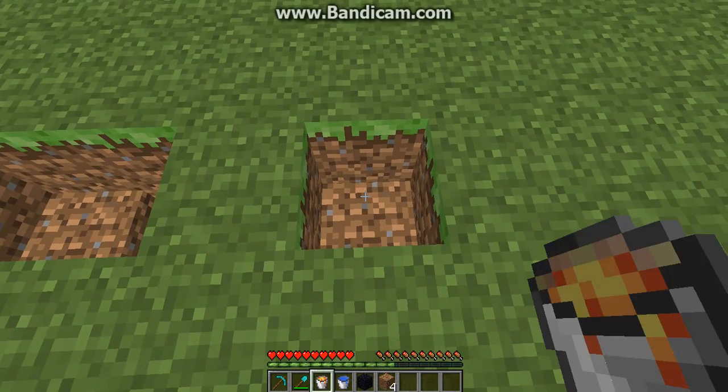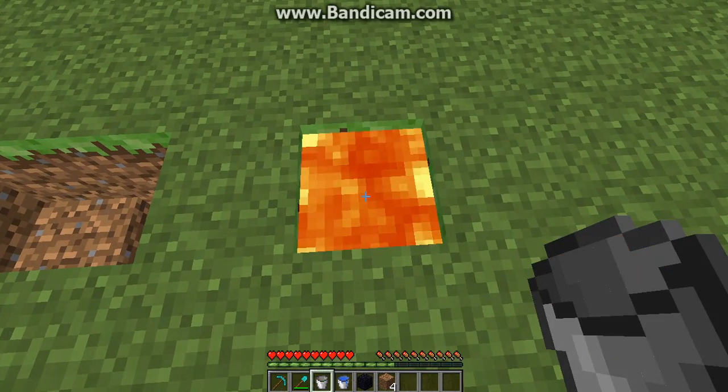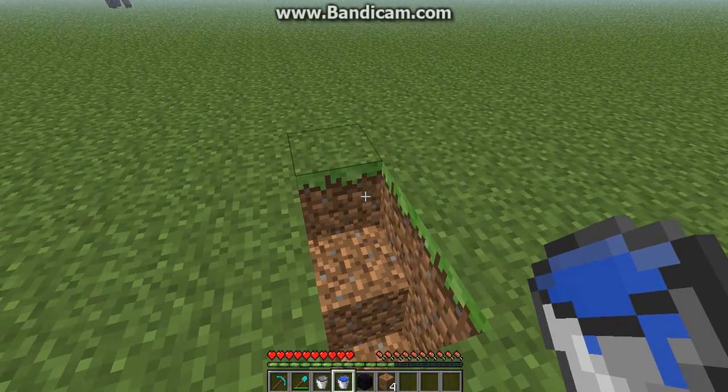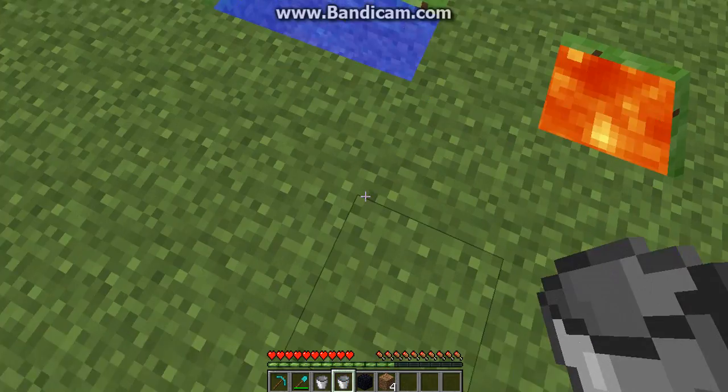This is where you put your lava, and over there you put your water.